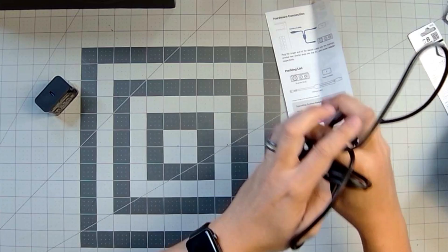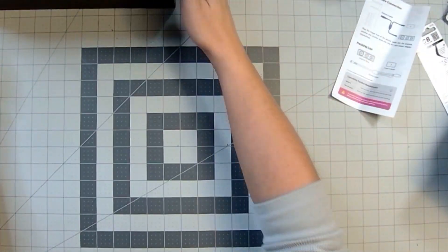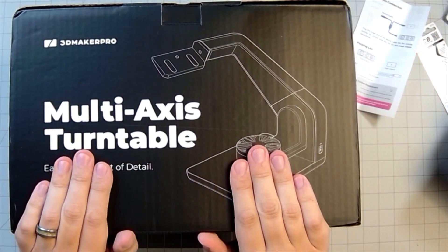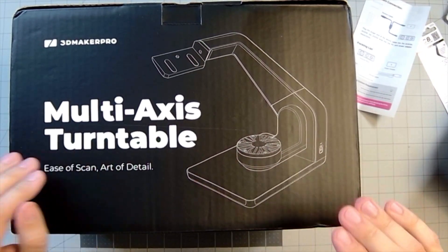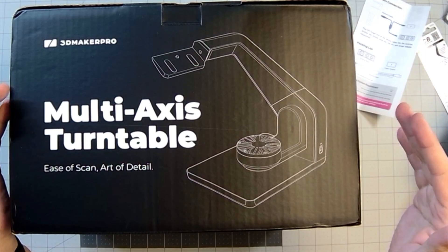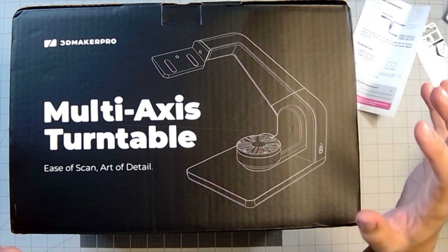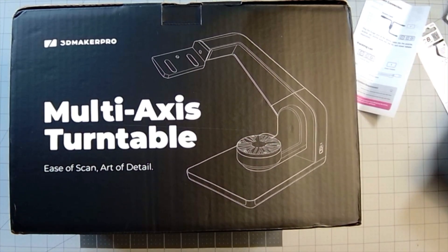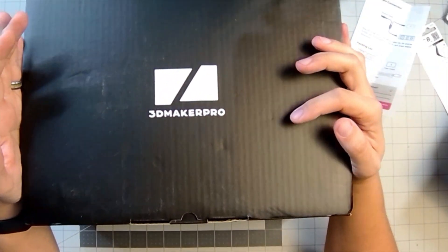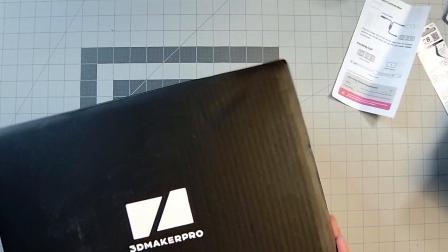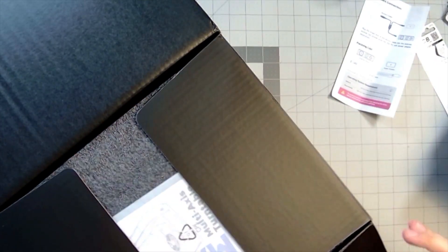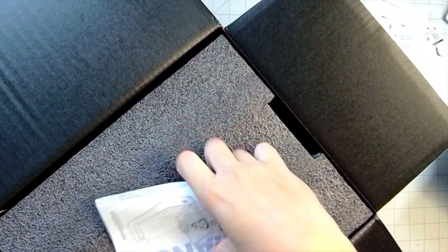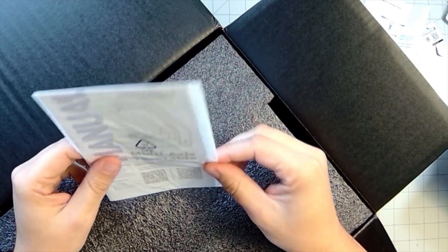So, all right, I'm going to set the scanner to the side. Let's take a look at this big turntable. I may have to zoom the camera out. But so this is the multi-axis turntable. This is meant to mount the scanner, create a stable scanning platform.